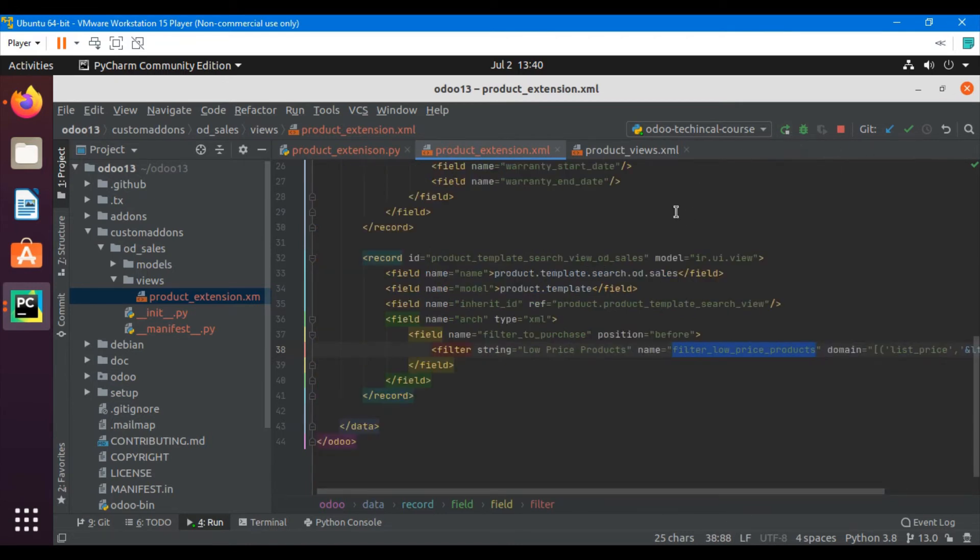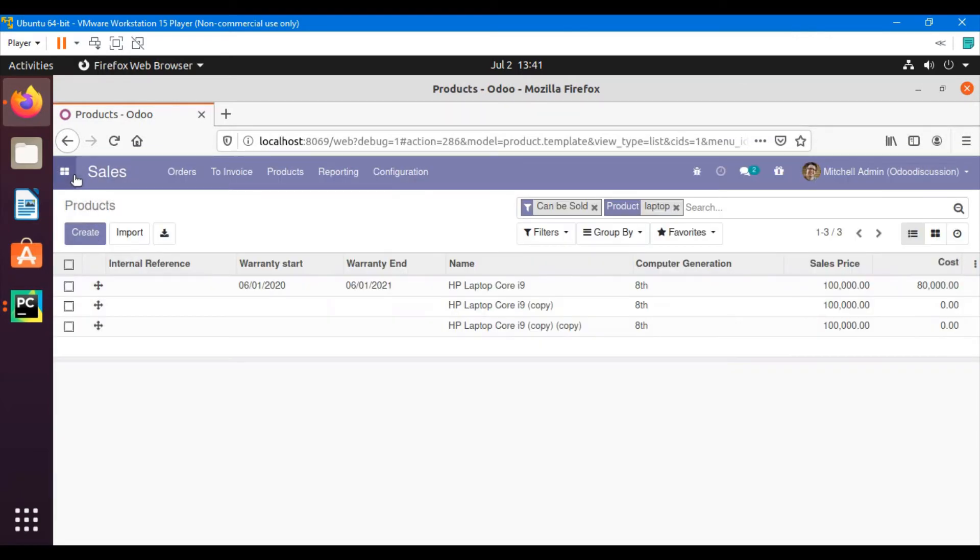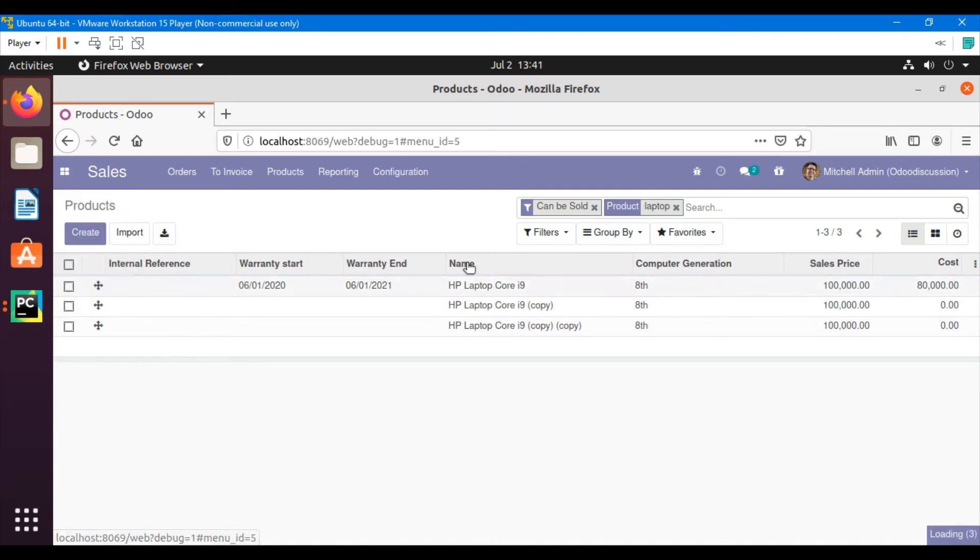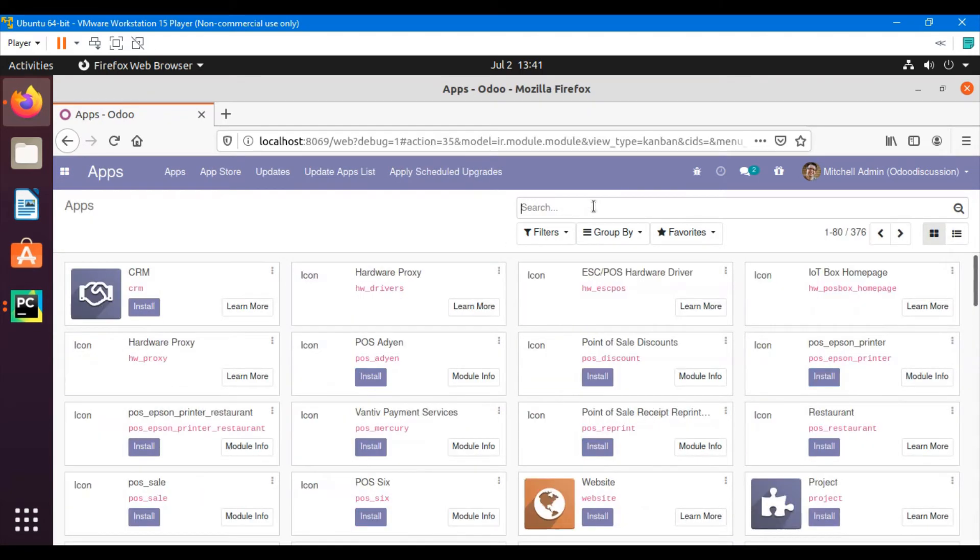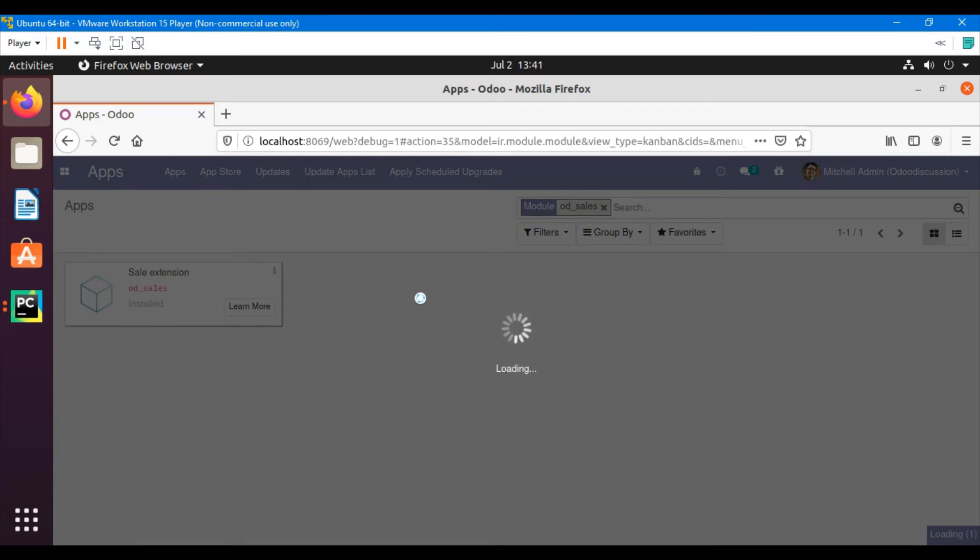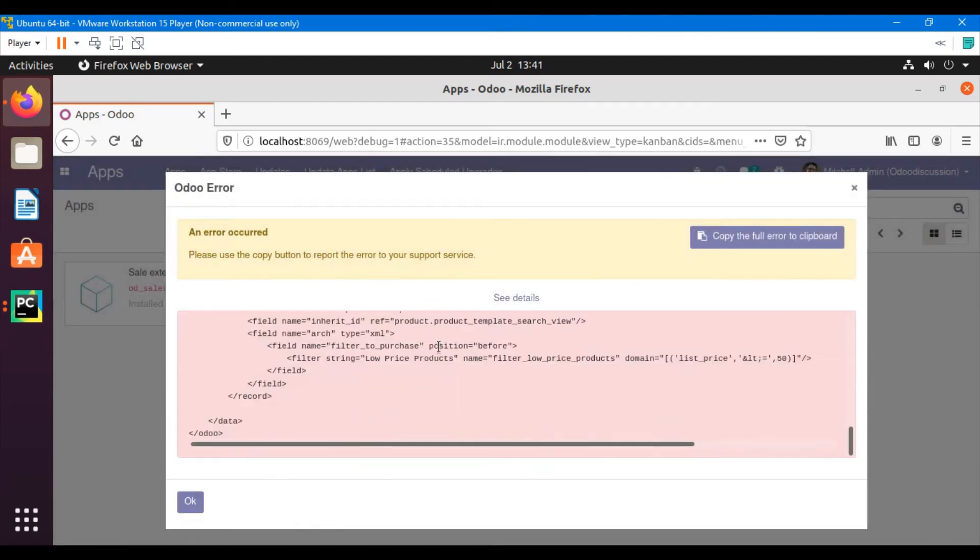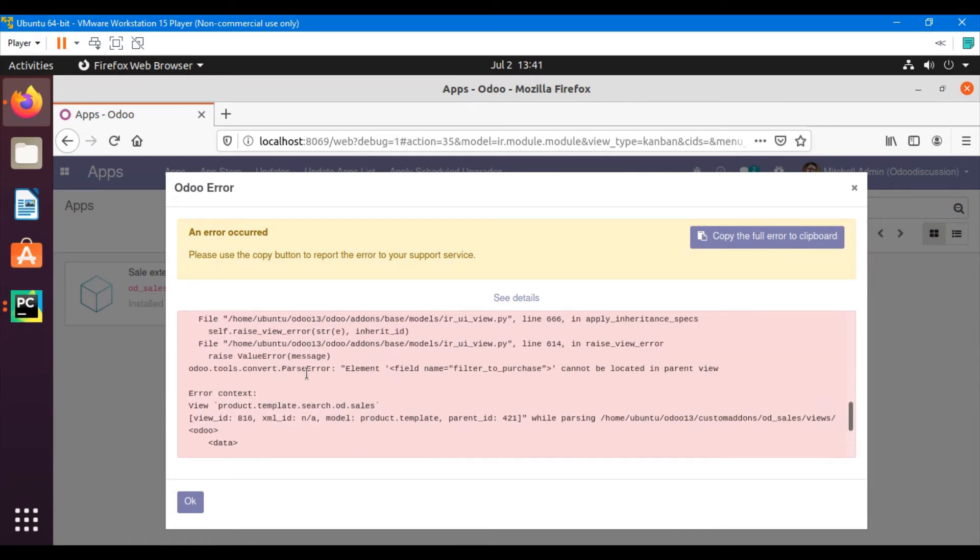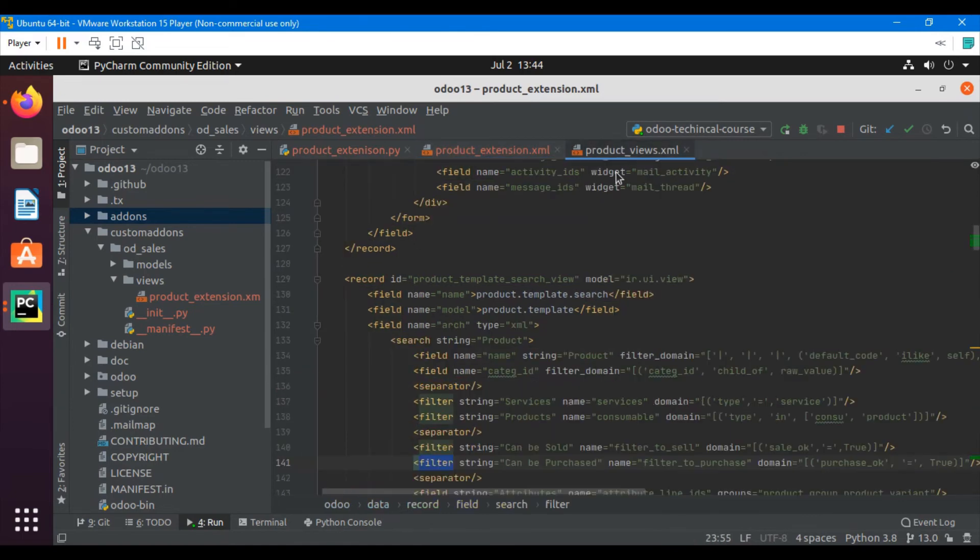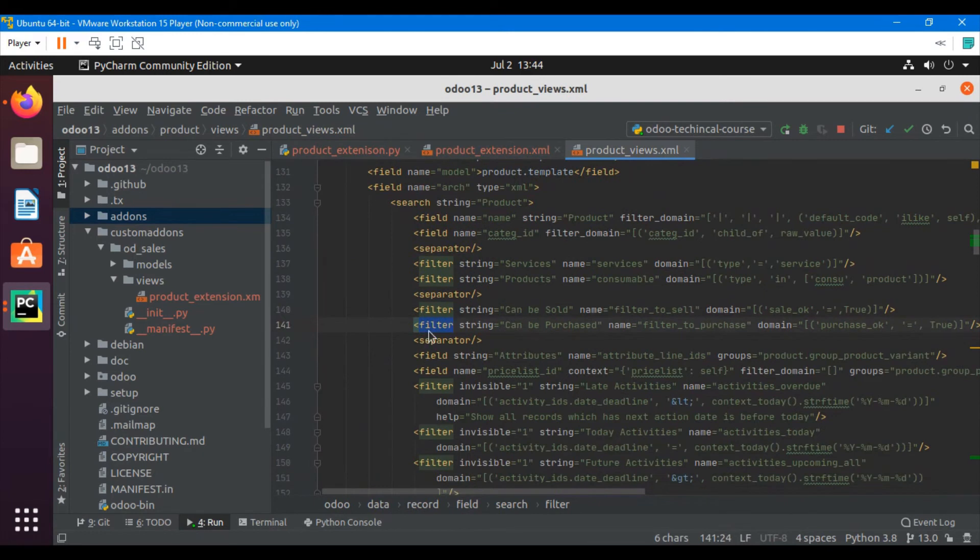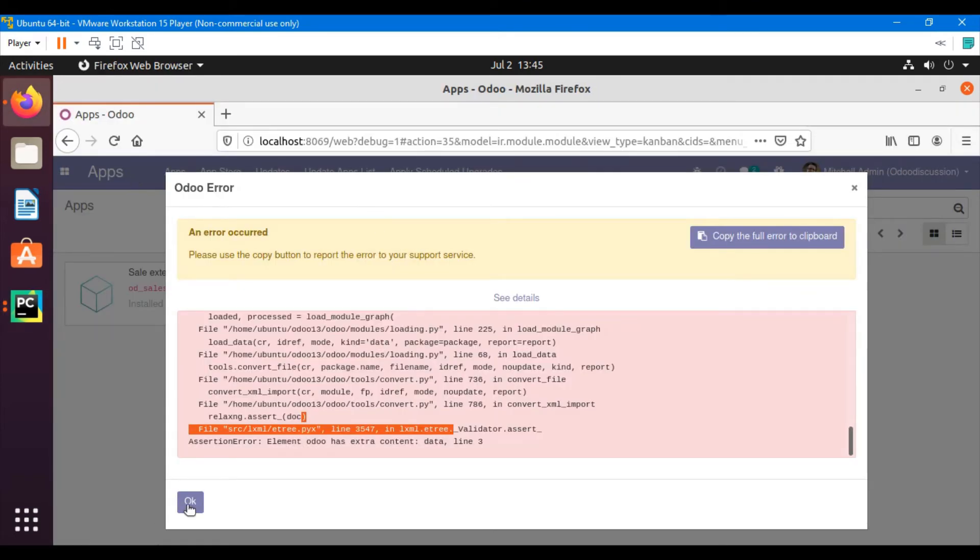We don't need to restart the server because we just modified some XML views. We will upgrade the module. Let's go to apps and upgrade the module. We got an error message. The error message says that element filter to search does not exist. What we have done wrong? We added here a field which is actually a filter, so we need to replace the field with a filter.